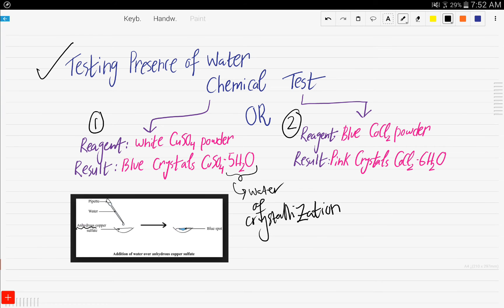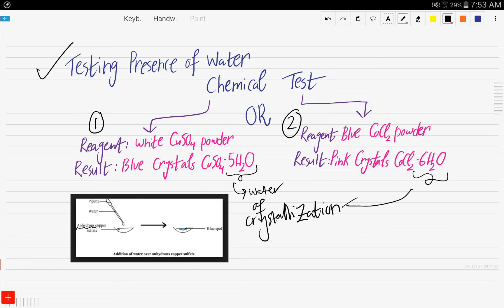Whether you add water to the powder or add the powder to water, it will turn into blue crystals, implying the presence of water. The second test: if you add a drop of water to blue copper chloride powder, the result will be pink crystals, which again implies water of crystallization. So there are two chemical tests — one using white anhydrous copper sulfate powder, and the other using blue copper chloride powder.